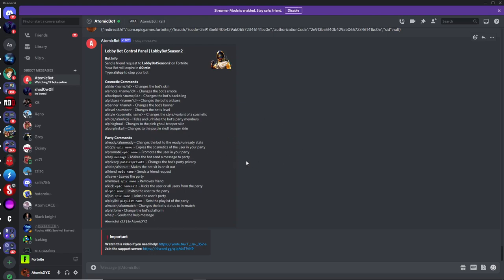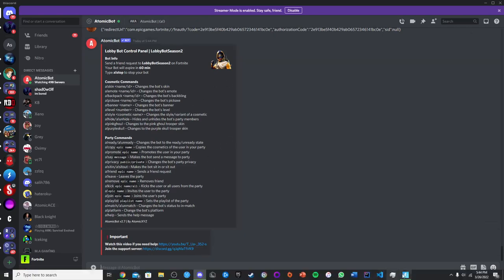The first thing to do once you have your lobby bot is log in to Fortnite on whatever device you want to use — PC, mobile, console, Switch, or pretty much any device — and then head into Fortnite.